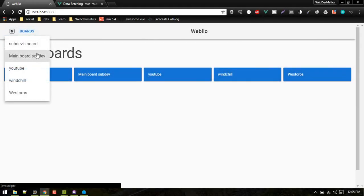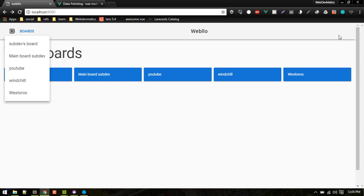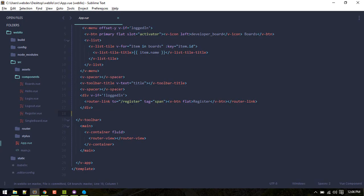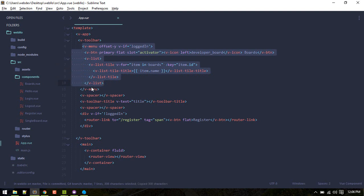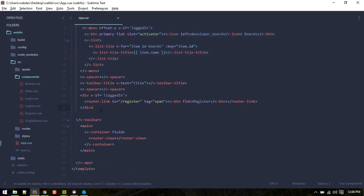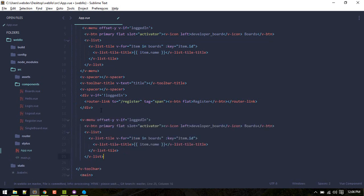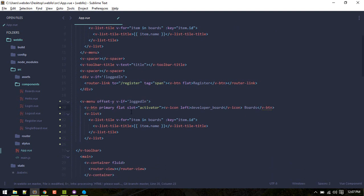Now that we are fetching board's data successfully, let's display the user information here. We'll create another menu item that will be displayed if logged in. We need to replace it with the username, but currently we don't have user-related data, so first let's fetch that.